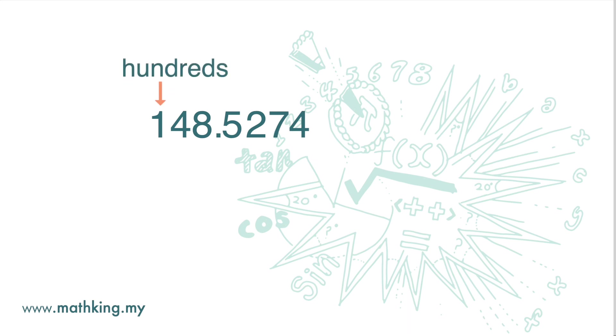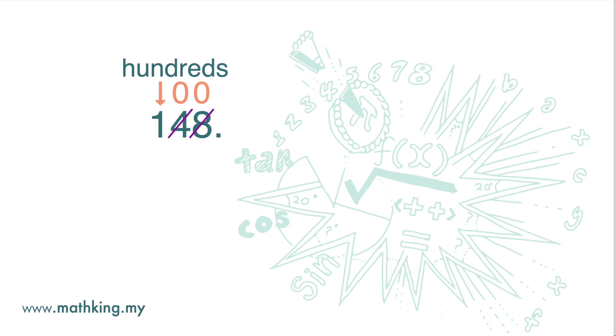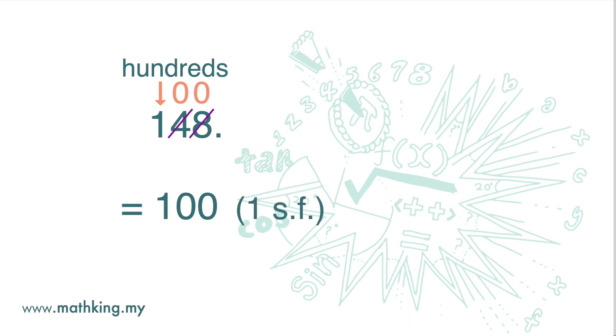And we leave the digit 1 unchanged. Here we have 1 significant figure.